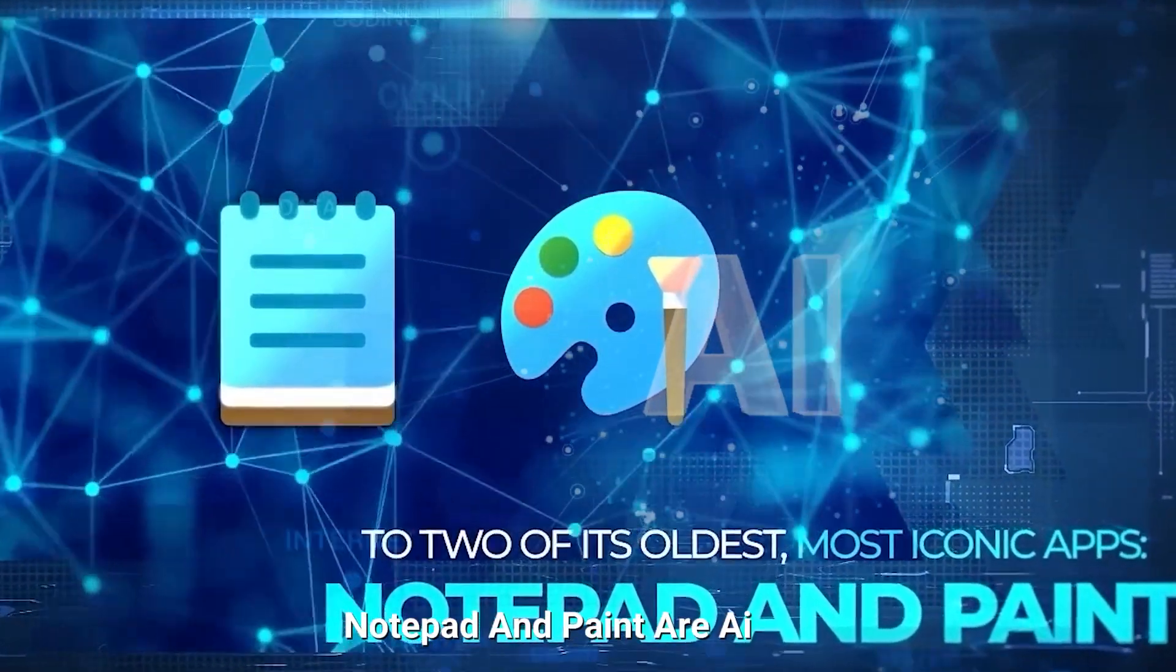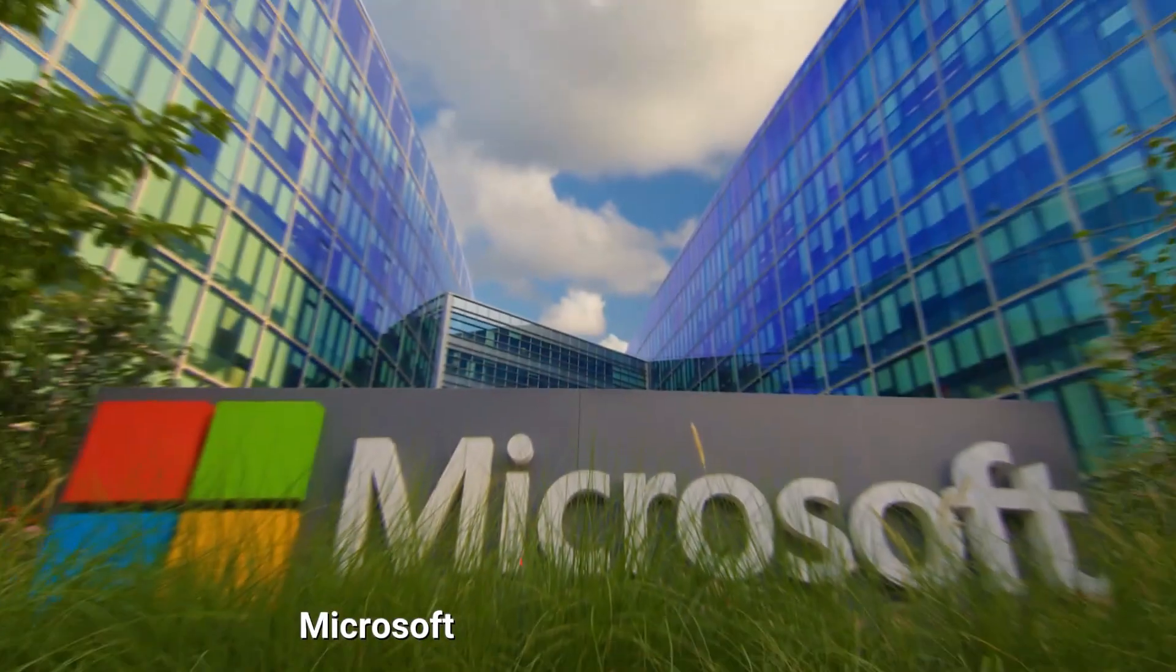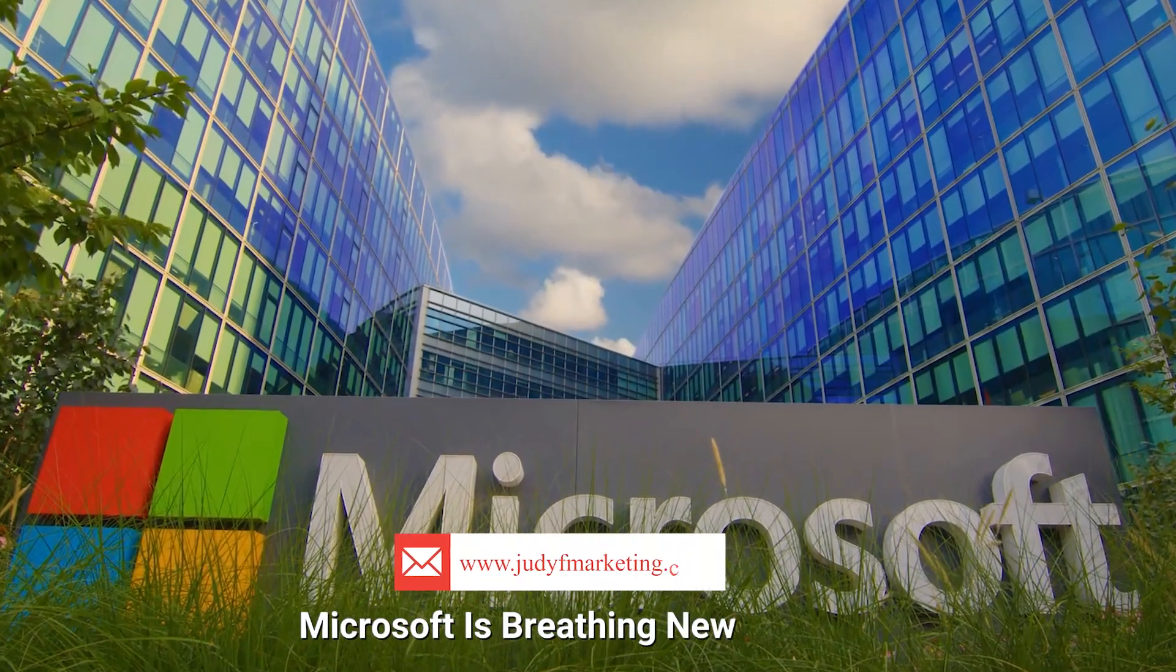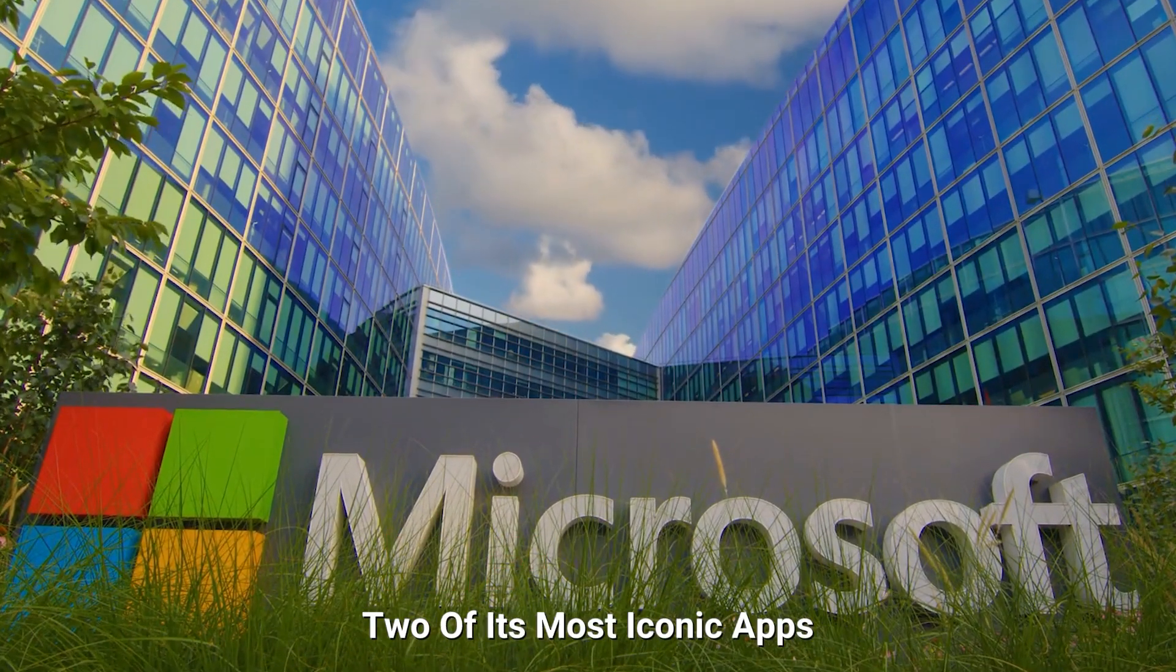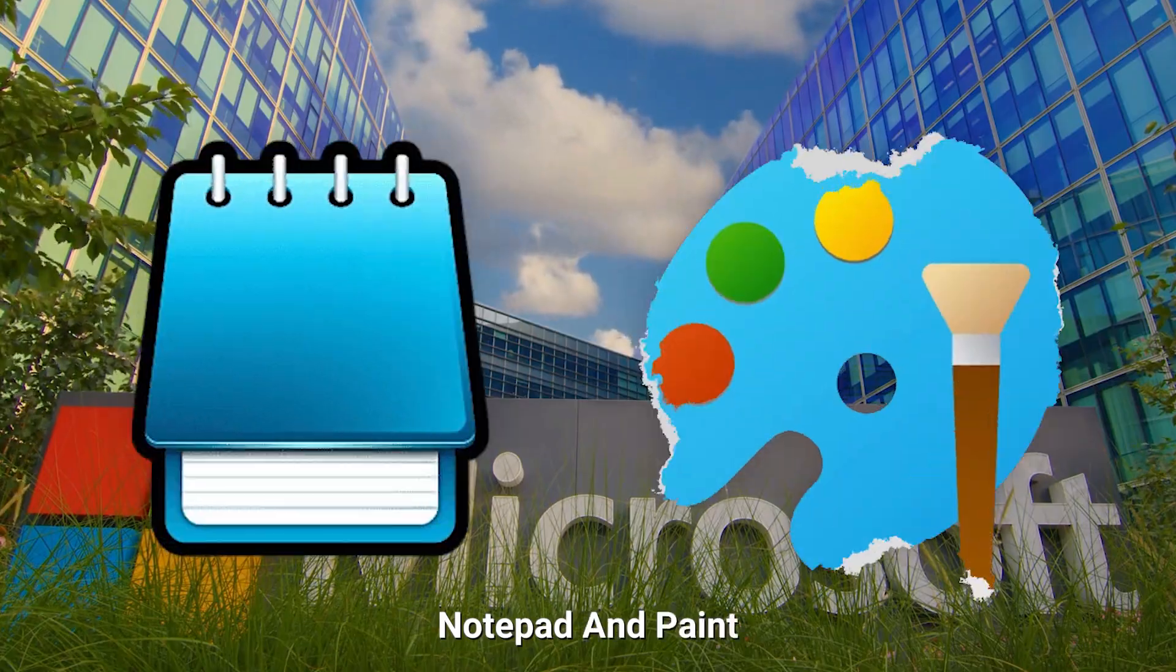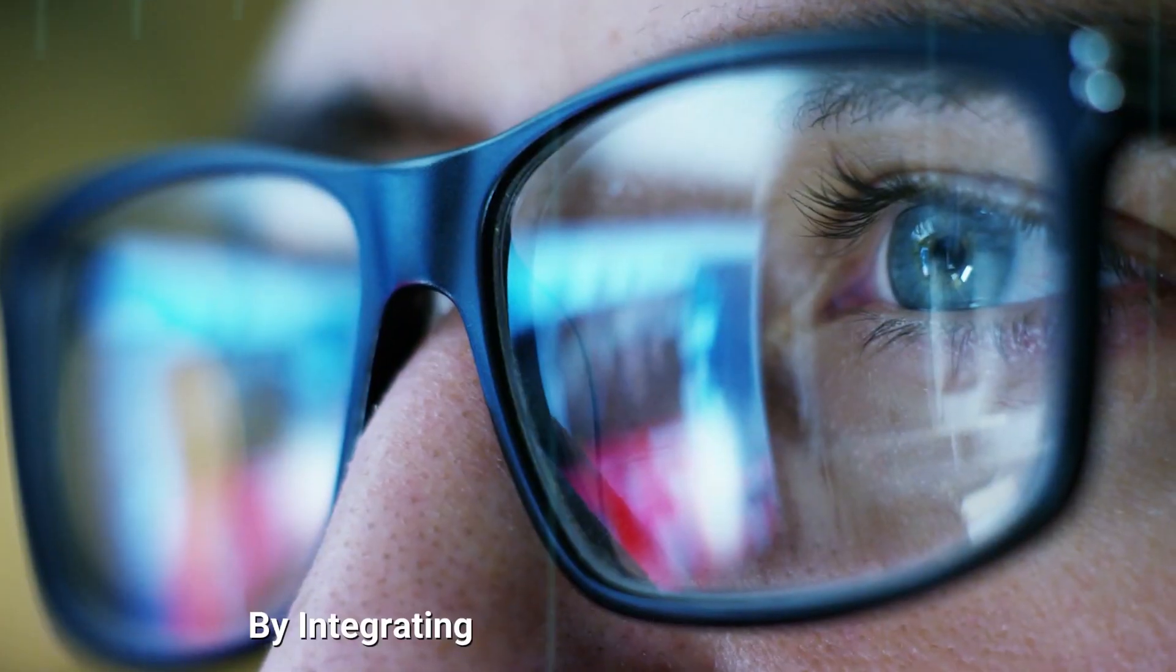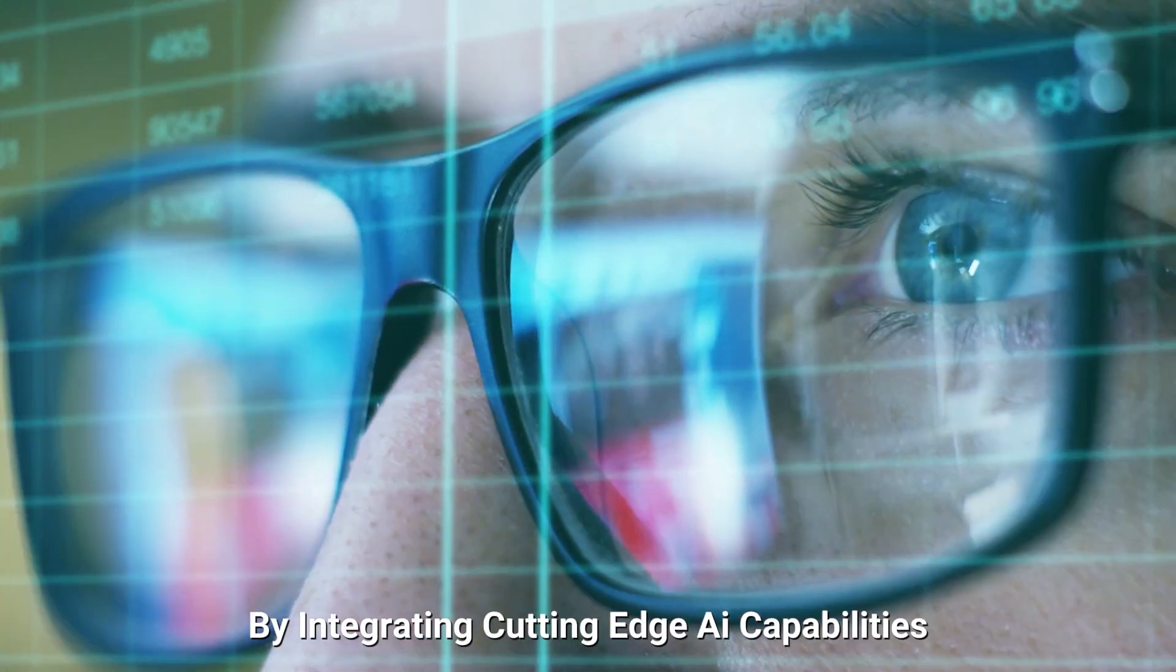Notepad and Paint are AI now. Microsoft is breathing new life into two of its most iconic apps, Notepad and Paint, by integrating cutting-edge AI capabilities.